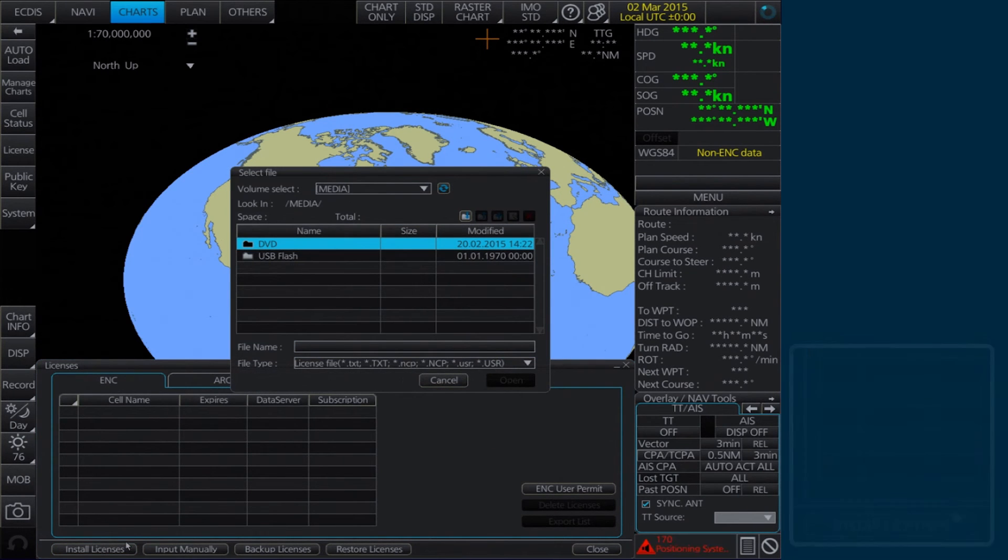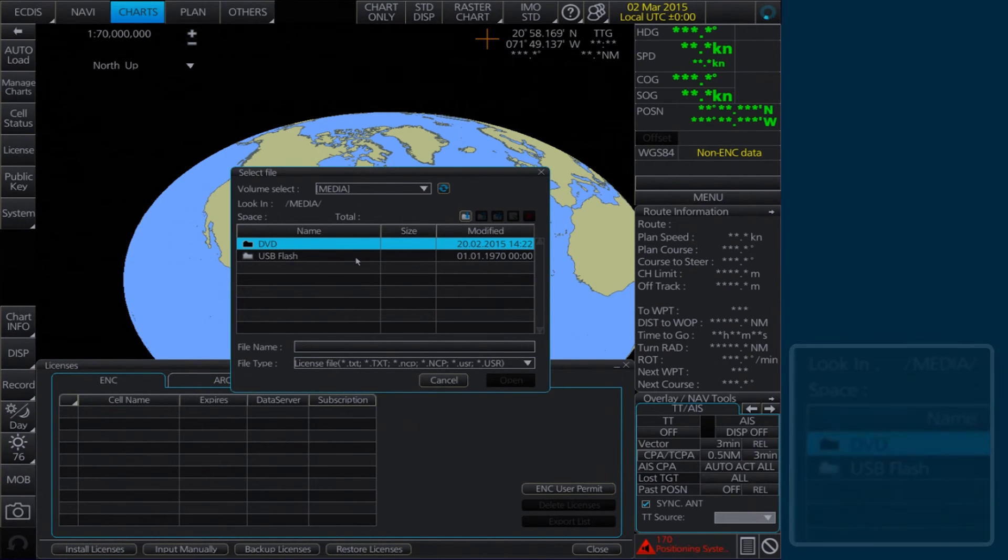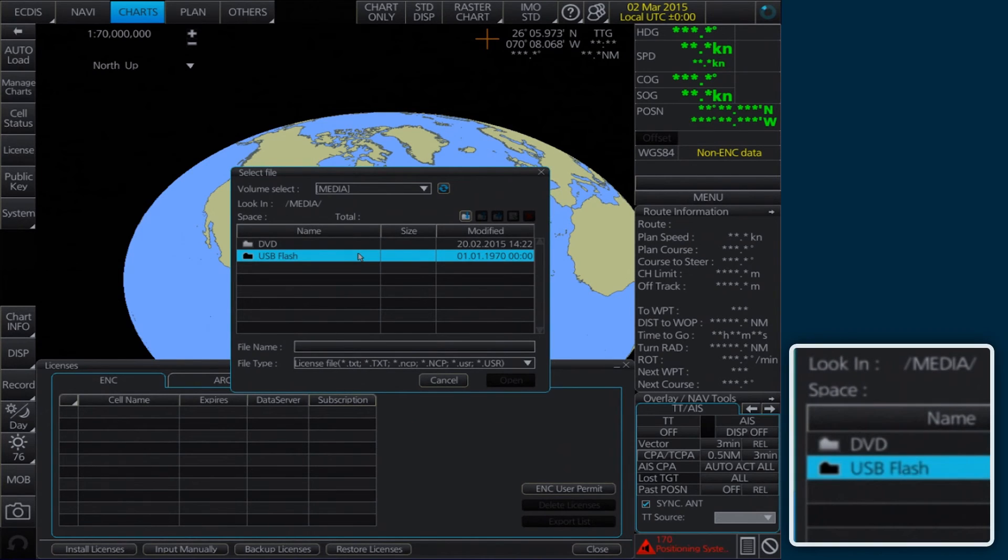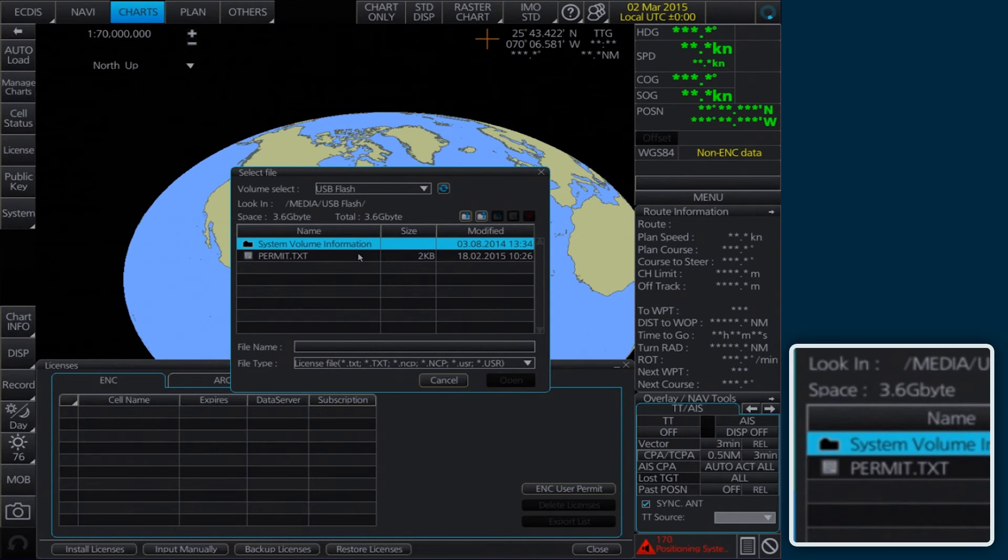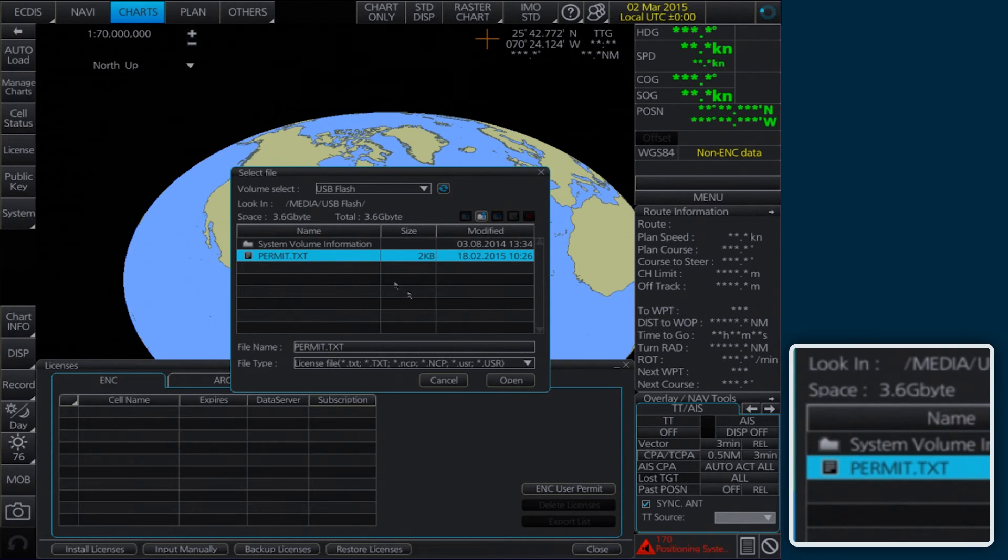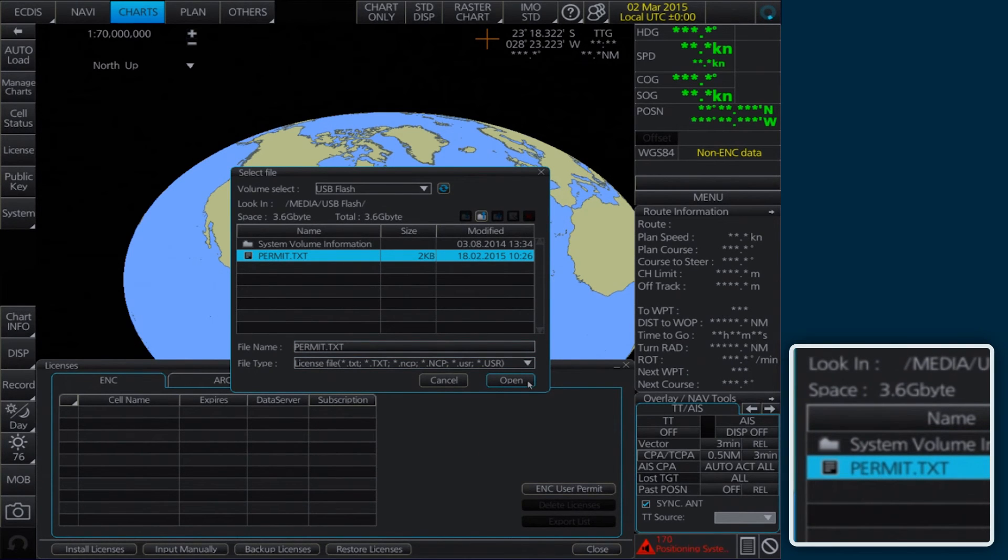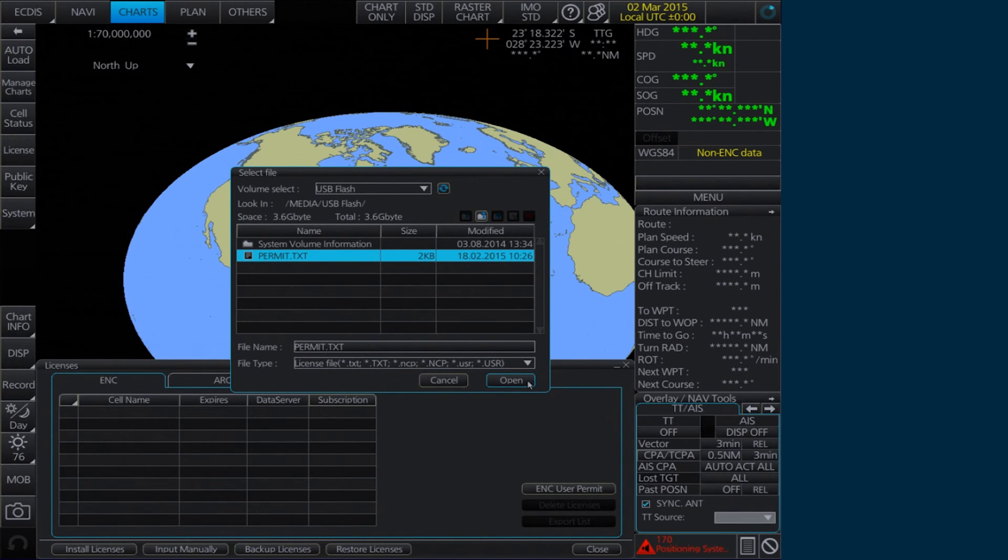In the Select File window, browse to the location of the new AIO permit. Select the permit.txt file and then click Open.